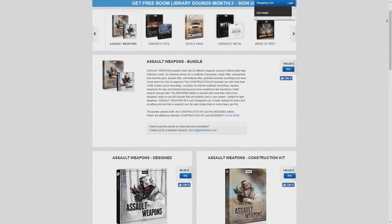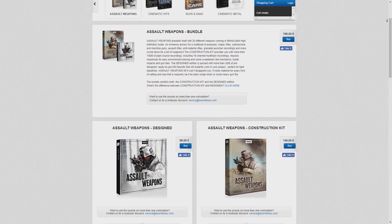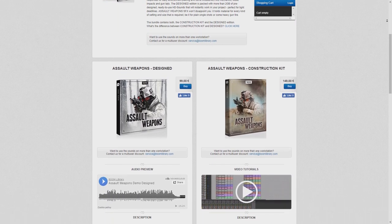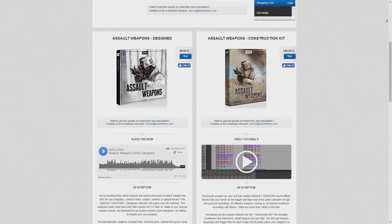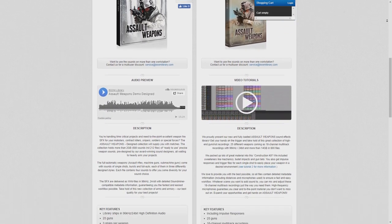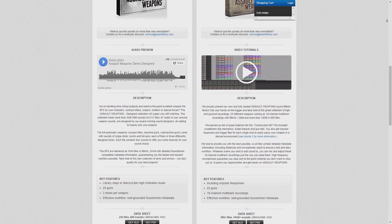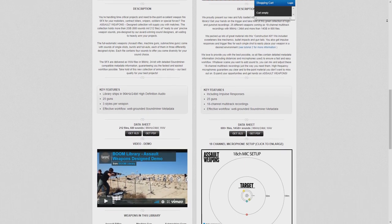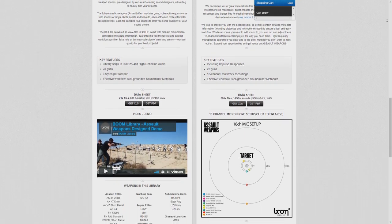In terms of source material I managed to find some AK-47 recordings from Boom Library, which were a great starting point. Their library contains multiple recordings from different perspectives which provided me with a lot of versatile material to work with.